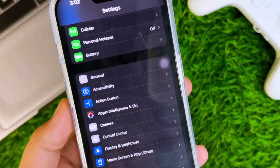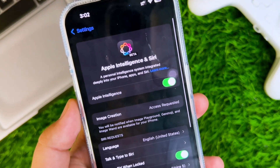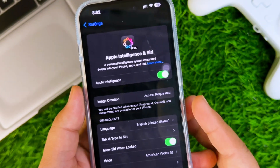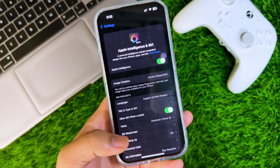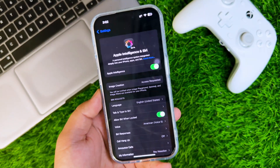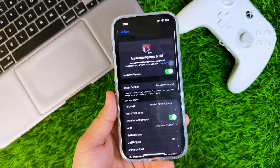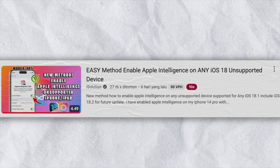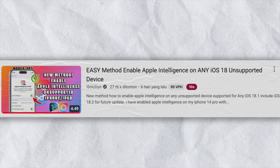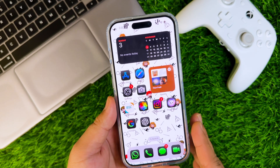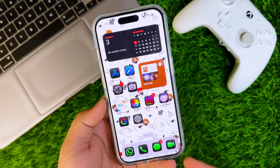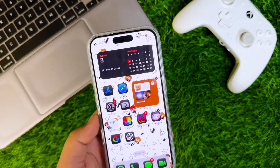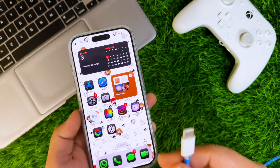Before enabling visual intelligence on your unsupported device, make sure your device has enabled Apple Intelligence. Apple Intelligence works with visual intelligence together. If your device doesn't have Apple Intelligence, I've created a video that shows you exactly how to do it — you can find the video link in the description. After you have enabled Apple Intelligence, let's go to the tutorial to enable visual intelligence.